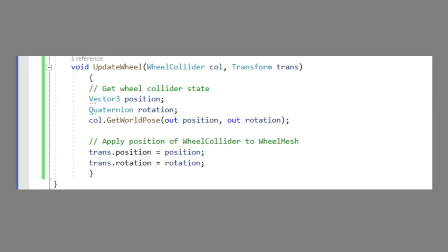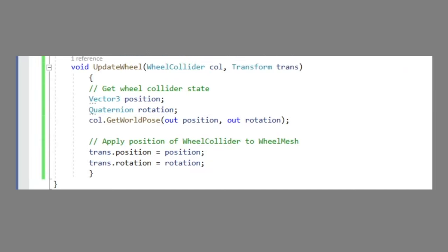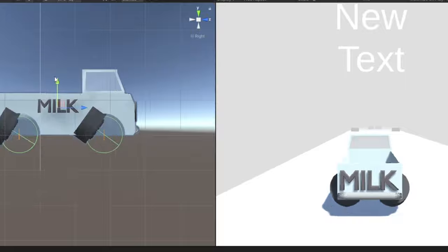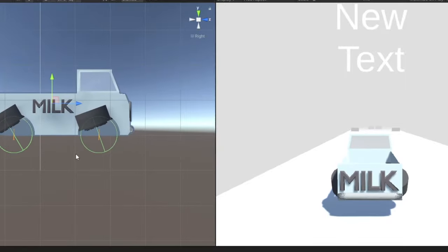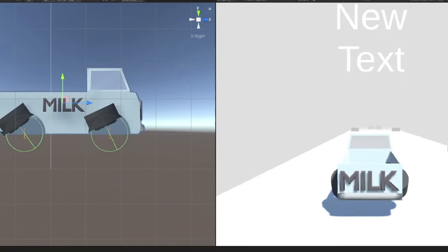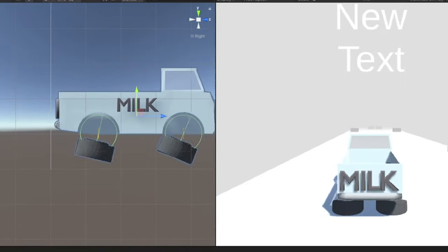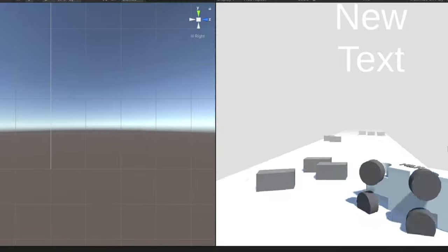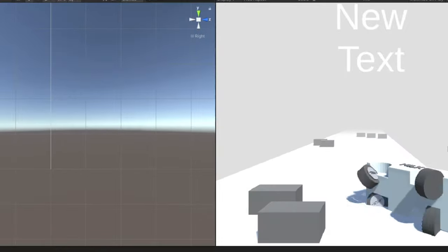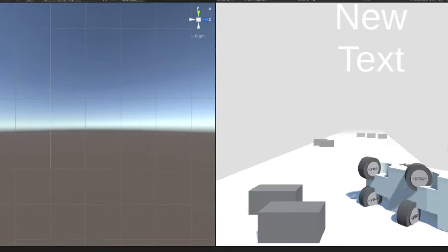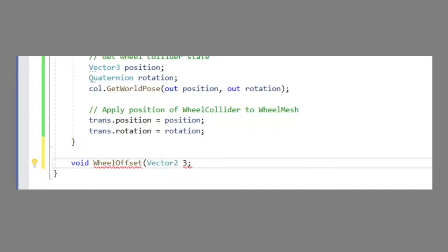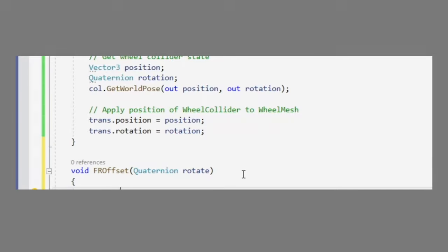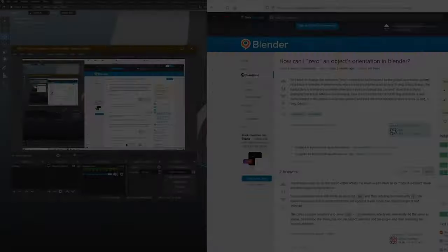Okay, so the result of connecting the wheel objects to the wheel colliders was this. I knew it had something to do with the imported rotation values of the wheel objects from Blender, but I wanted to see if I could fix it via the script by setting an offset quaternion rotation value, and I failed.